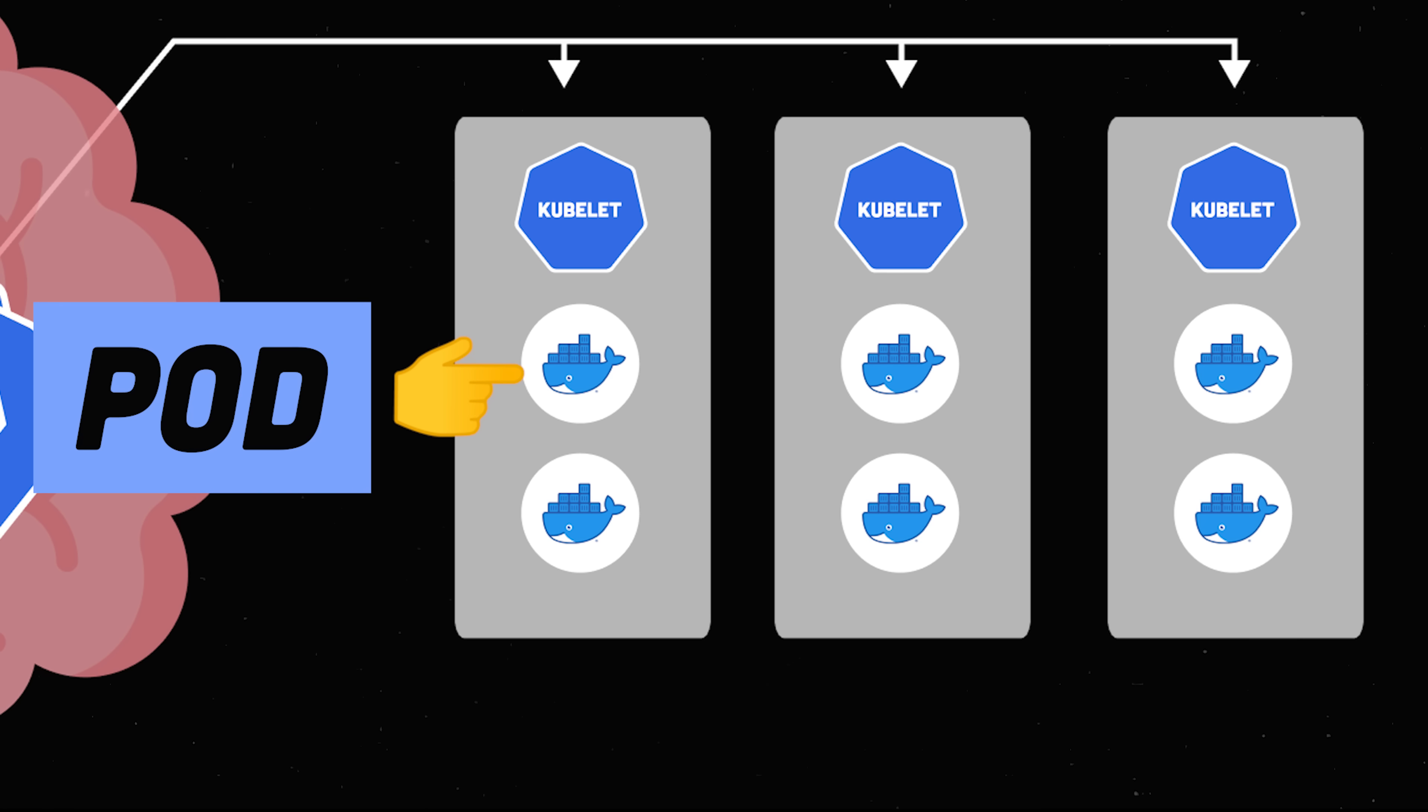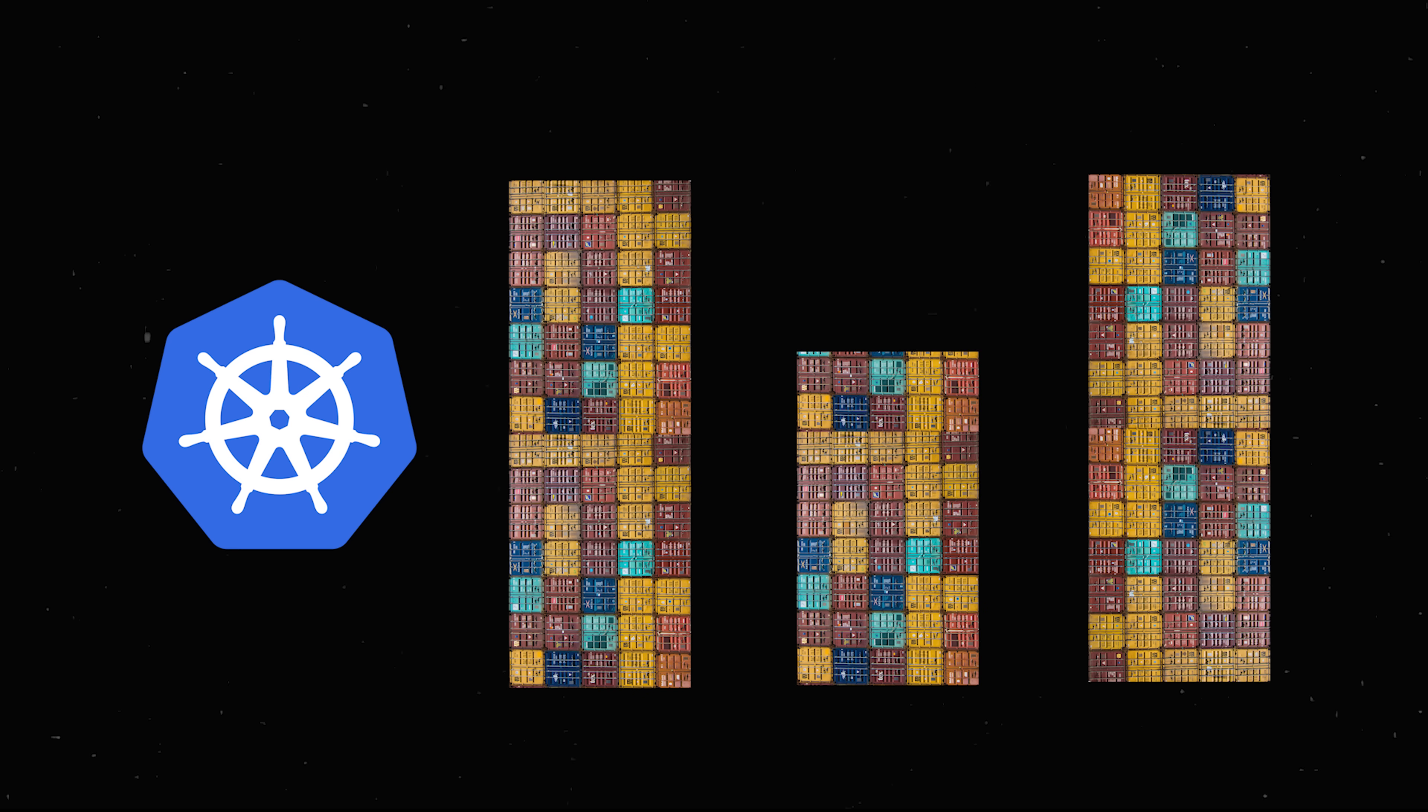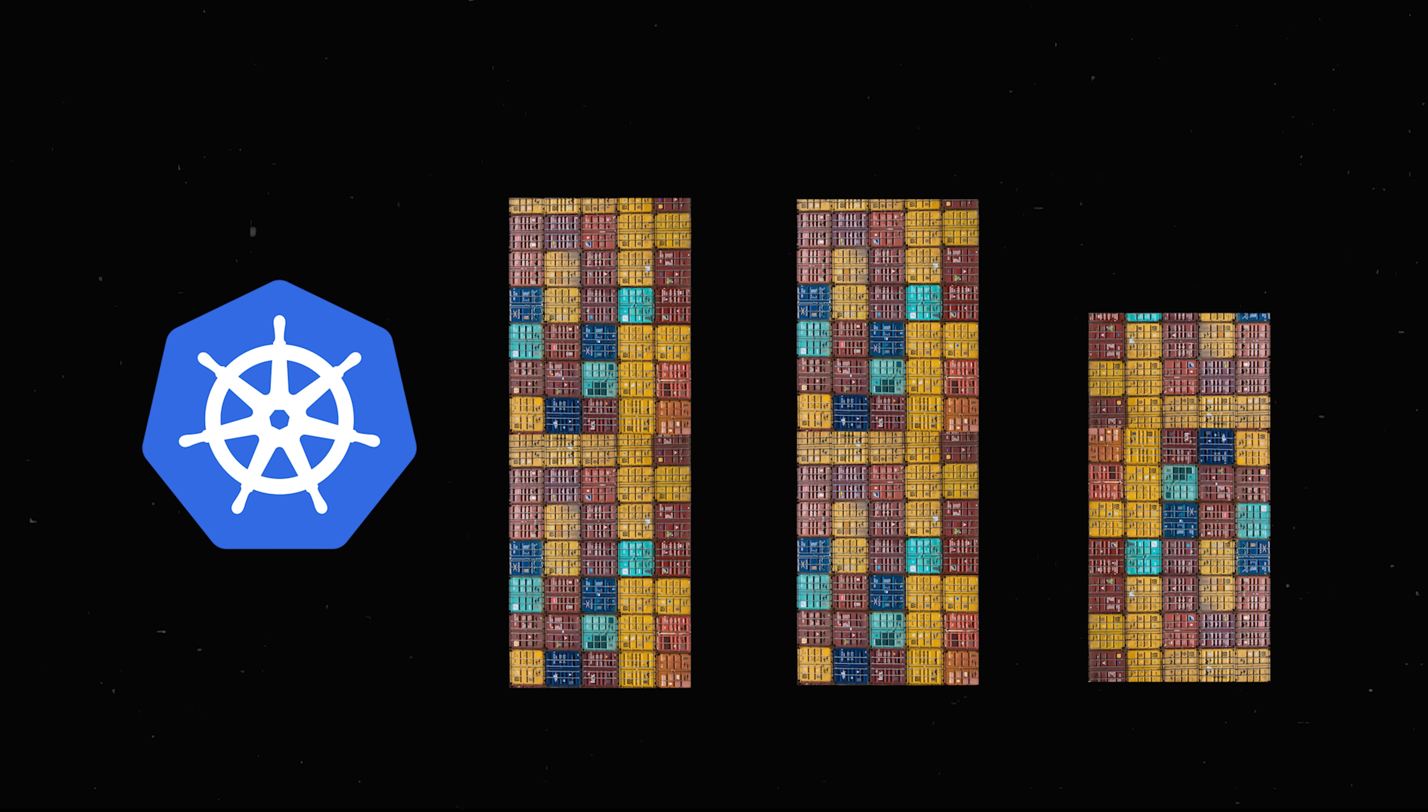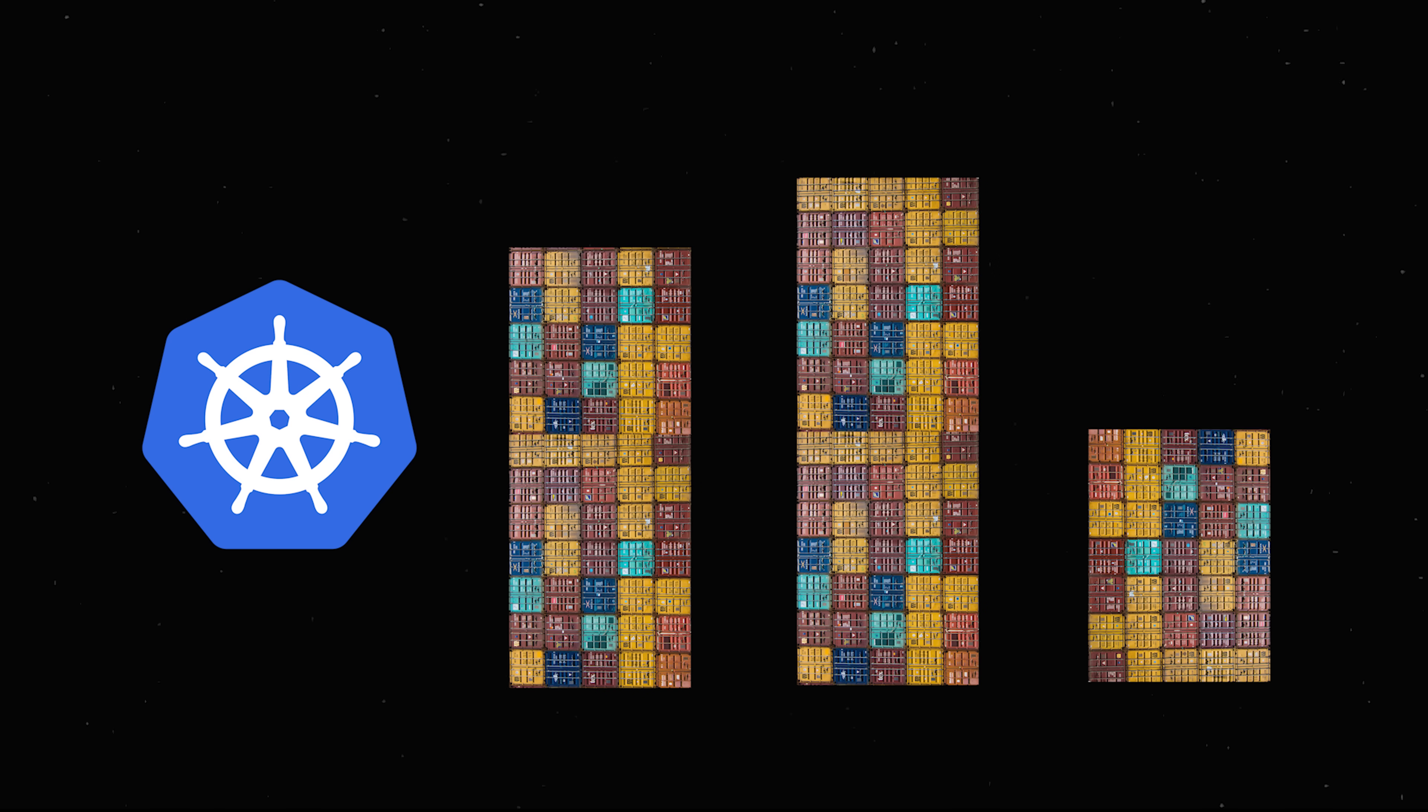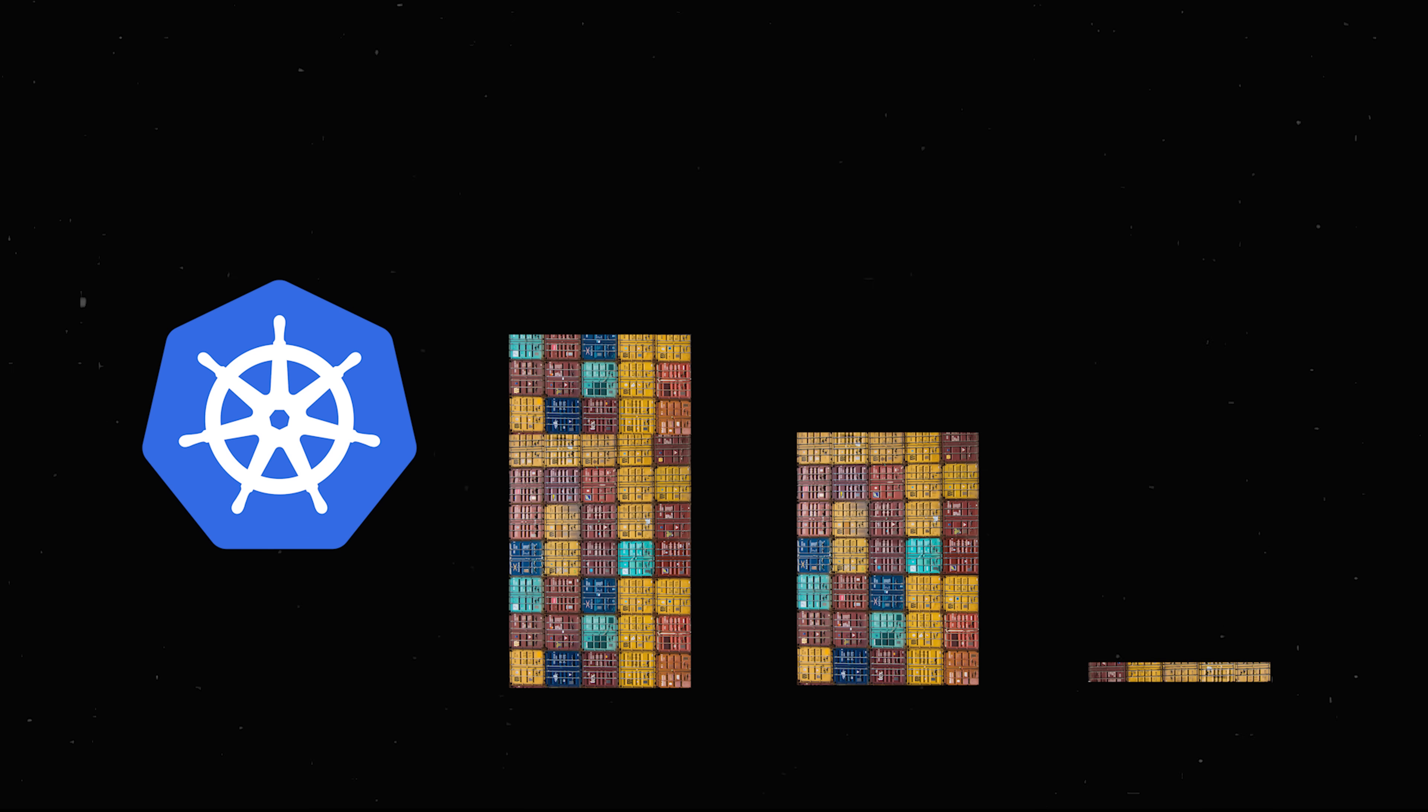As the workload increases, Kubernetes can automatically scale horizontally by adding more nodes to the cluster. In the process, it takes care of complicated things like networking, secret management, persistent storage, and so on.